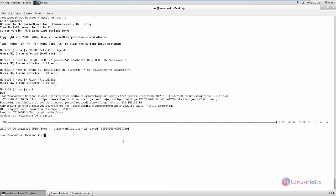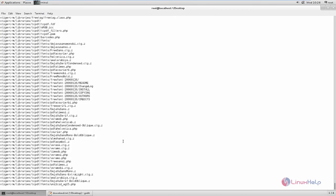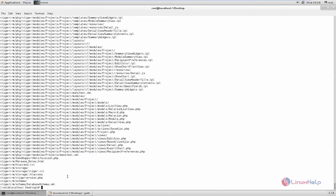Now we can extract the package using the tar command. Now the files are extracted. Now move the vtiger CRM directory to /var/www/html.